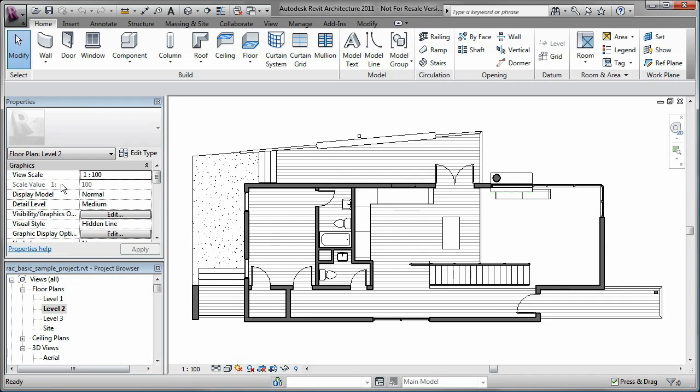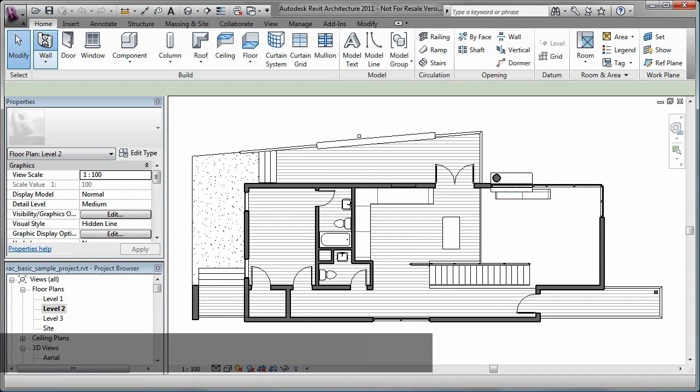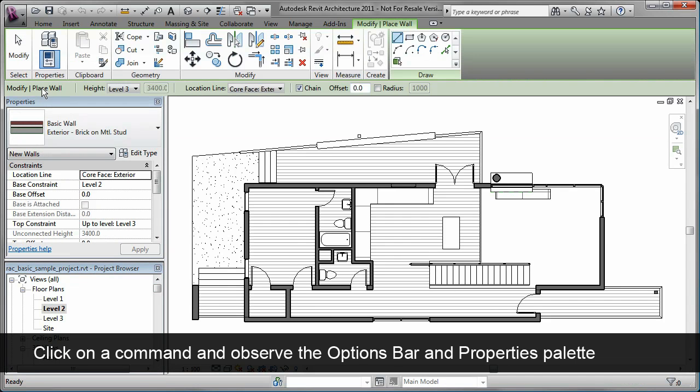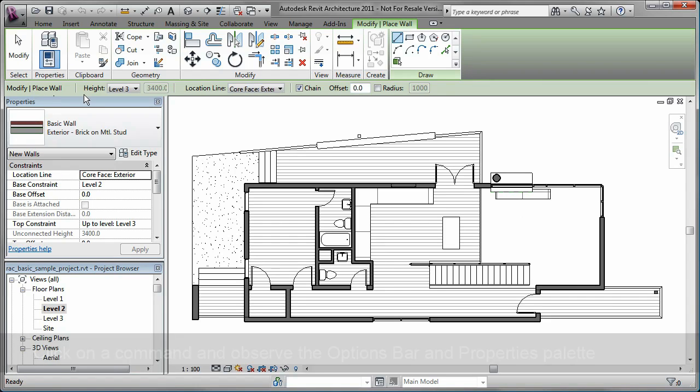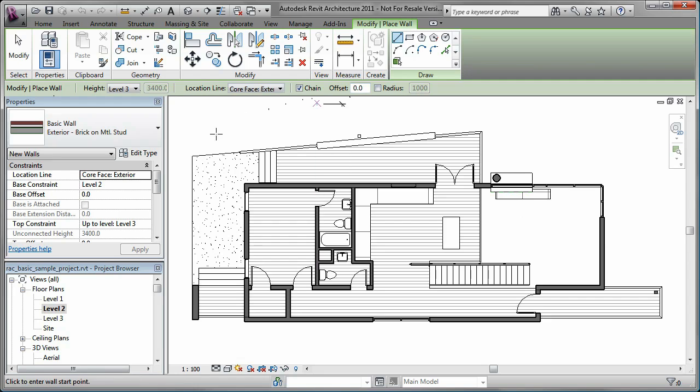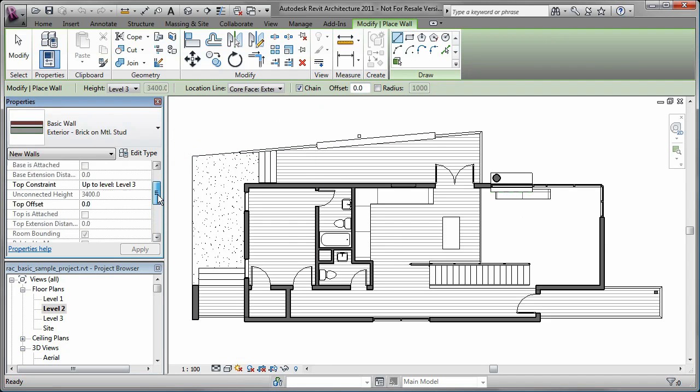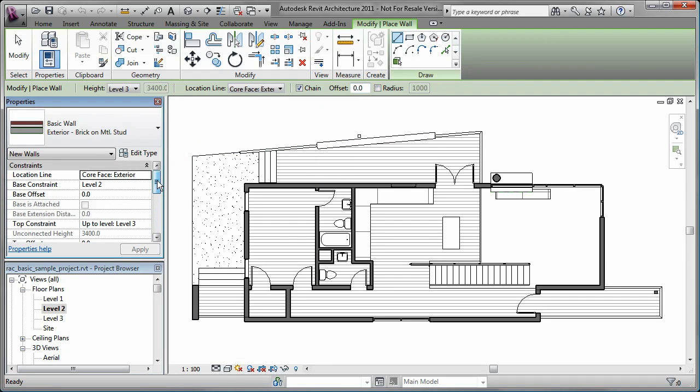When I select a tool, the command begins and I have different options I can select from and enter on the options bar. I can also specify properties on the Properties Palette for the object that I am inserting.